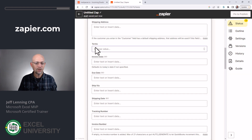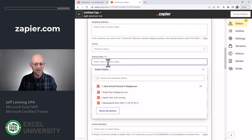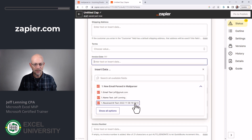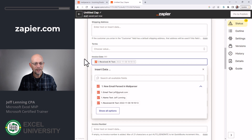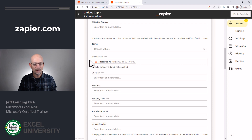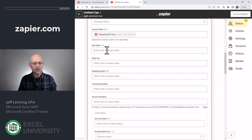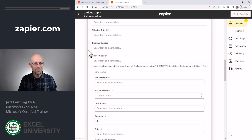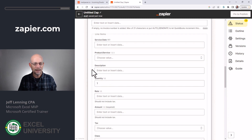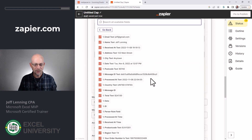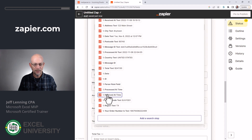If we had terms, we could pick them. What do we want the invoice date to be? We're going to have it be the date received. And you have various choices there. We could pick a due date if we want, and all of these different items. So in this case, our product is this product code.